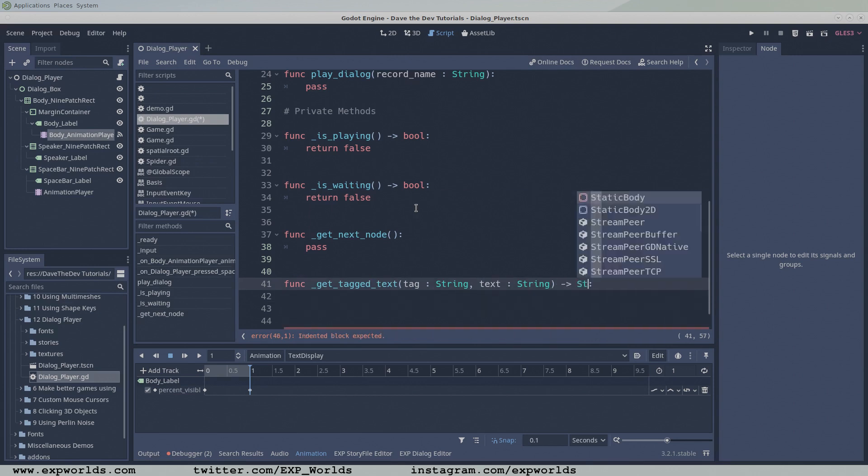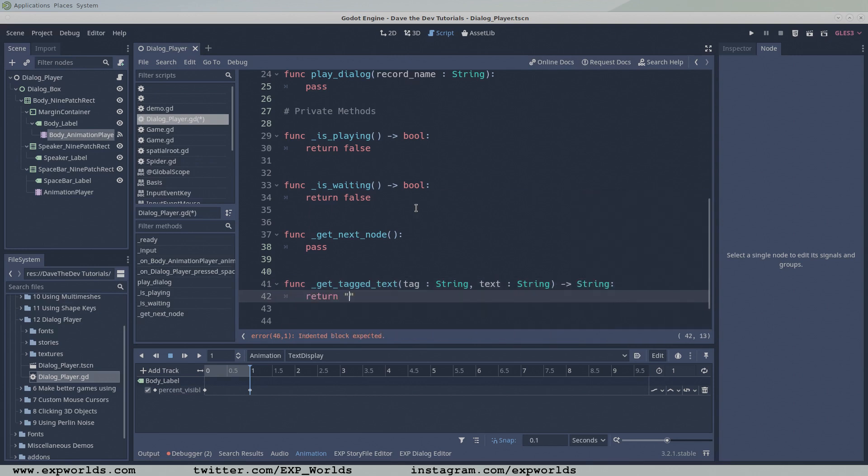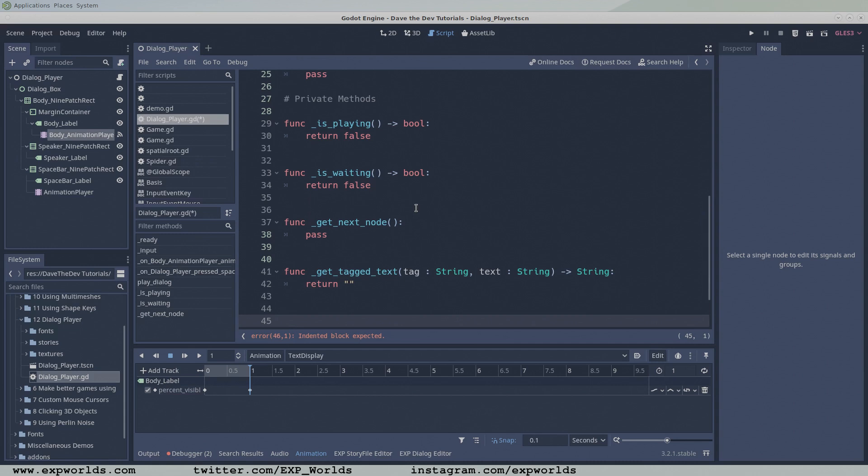The getTagText function searches a raw string from our nodes for custom tags and returns the substring cut from between the tags. Finally, the playNode function is responsible for displaying the active node in the dialogue box.